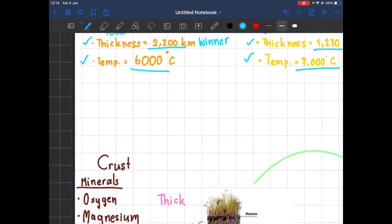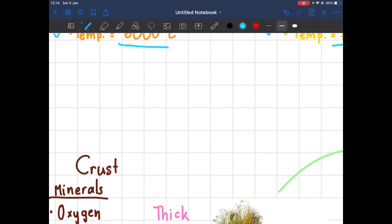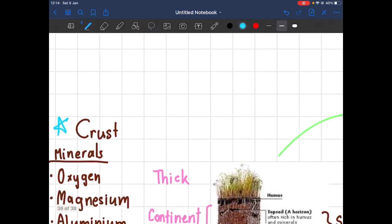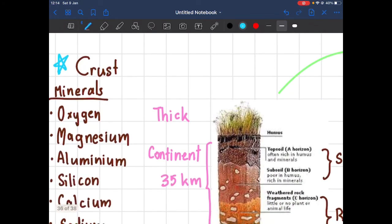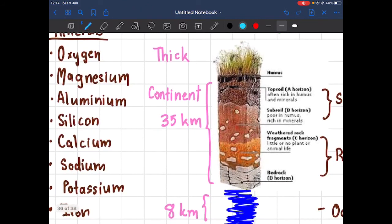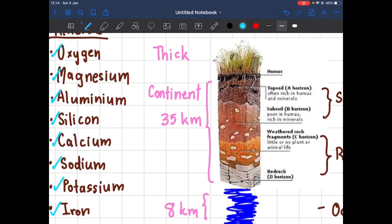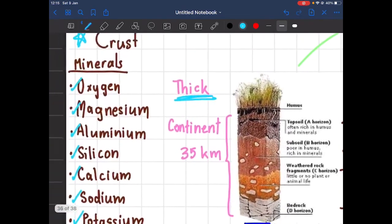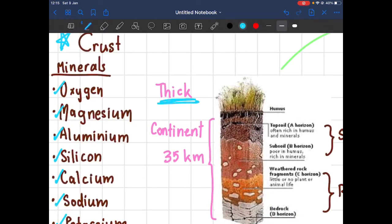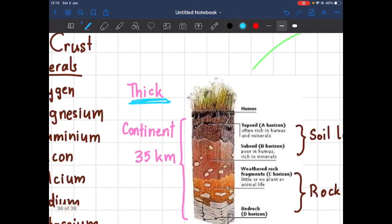Now let's go back to the crust and talk about the minerals I mentioned earlier. The minerals in the crust are oxygen, magnesium, aluminum, silicon, calcium, sodium, potassium, and iron. That's a lot of minerals — please take your time to remember them. Also, I want to tell you that the crust has its own sub-layers, just like a cake on top of a cake. Let's look at the layers of the crust.